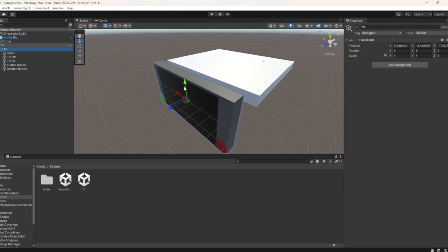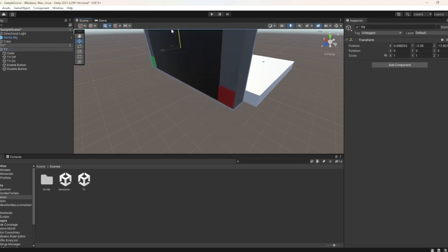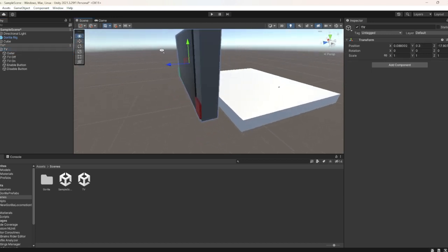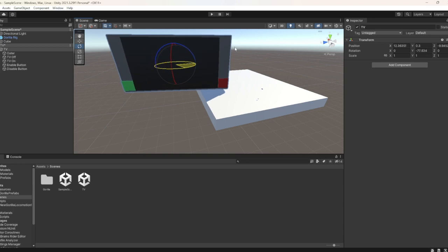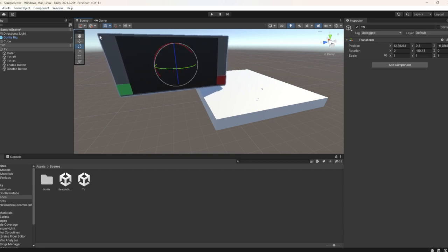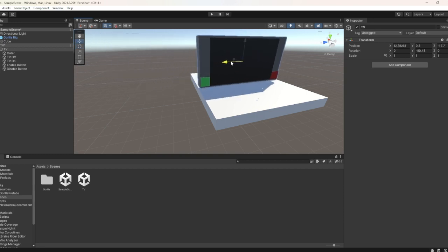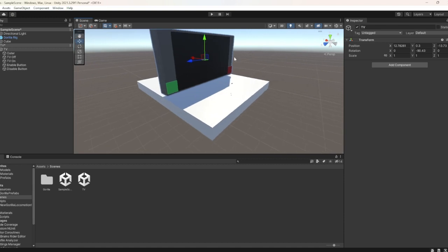As you can see, the TV is here. I forgot to say that you had to go to the Scenes to get it. This is going to be your TV.